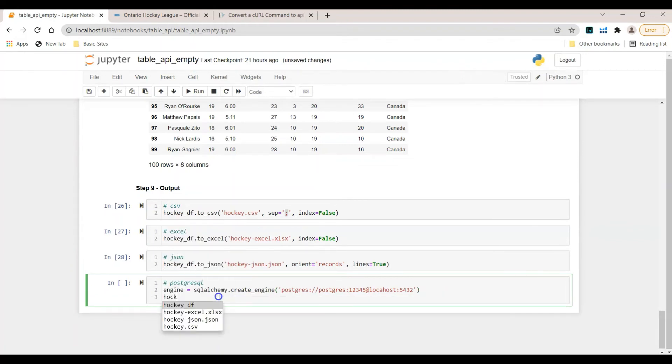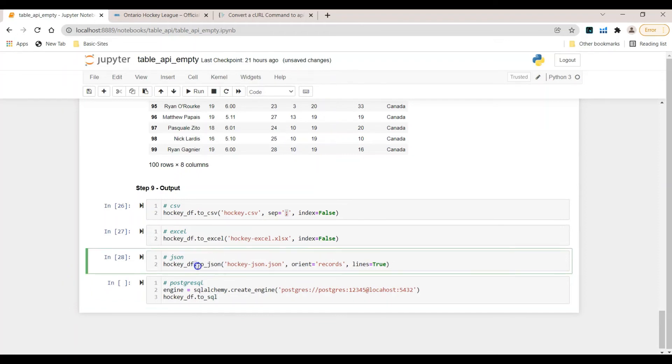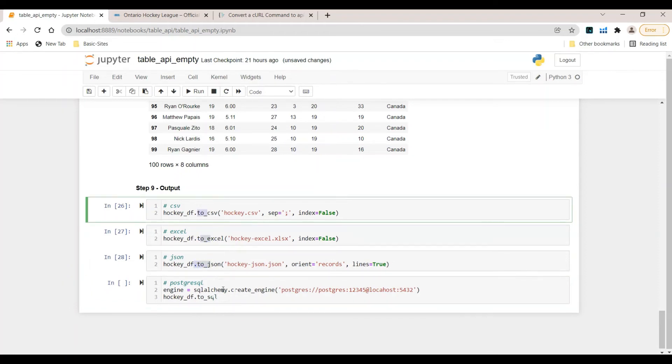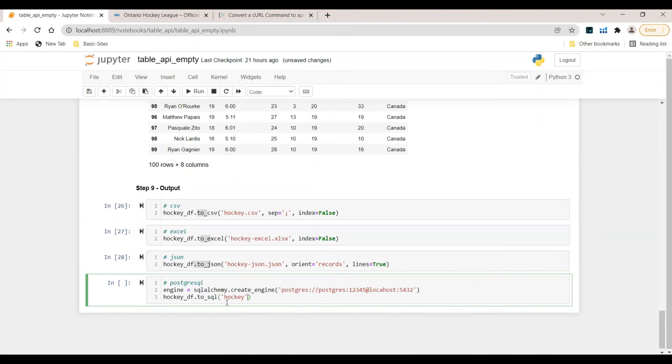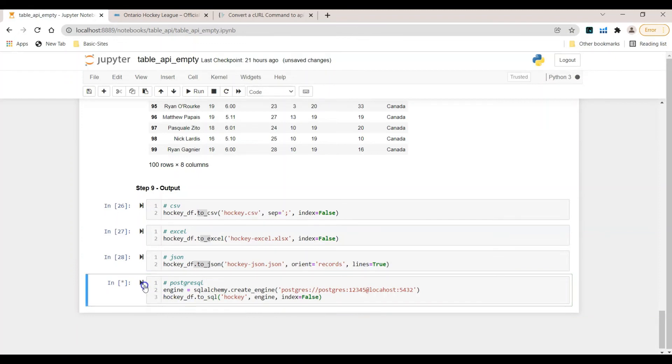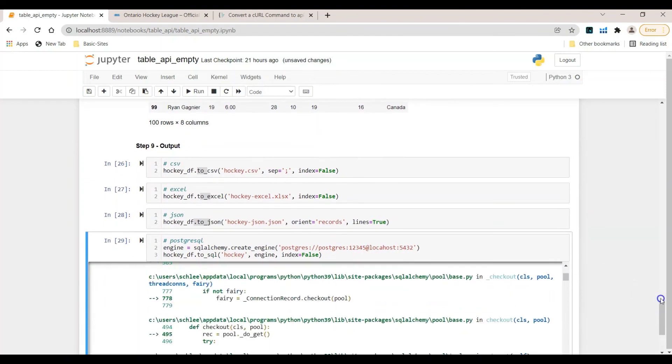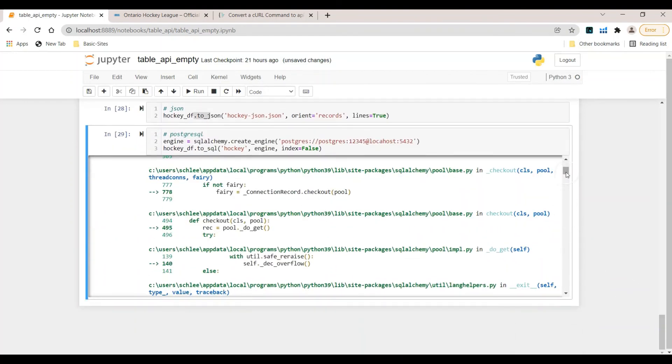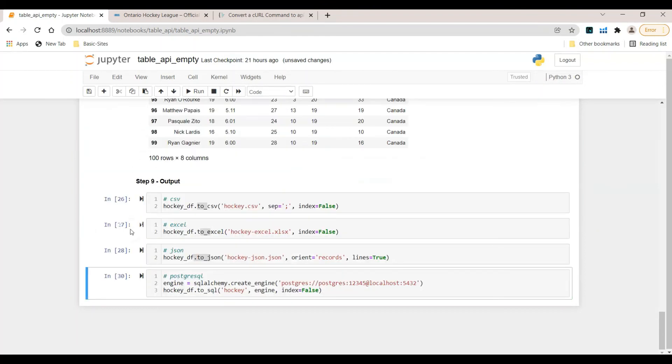In the next step, I want to make use again of the hockey dataframe and work with the to_SQL function. It's the same what we have done here to_JSON, to_Excel, to_CSV. Now it's to_SQL. I want to provide the name, it's just hockey. Afterwards, the engine, which is this one. And the last argument is index equals false. Let's see what we get. Run the cell. It takes a few moments. Let's see if we get an error message. And we do. Could not translate hostname localhost. Got it, I have a typo. Here it's localhost, I've forgotten to mention the L. Run the cell again. Now we don't have an error message.